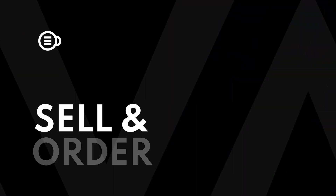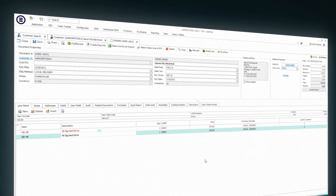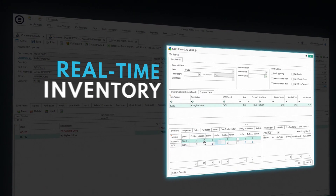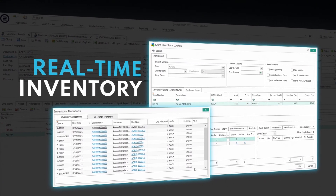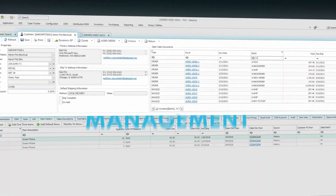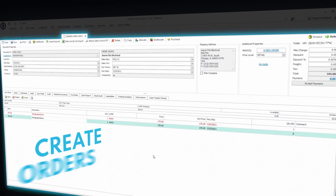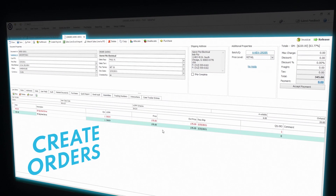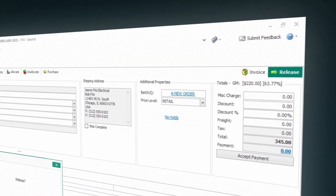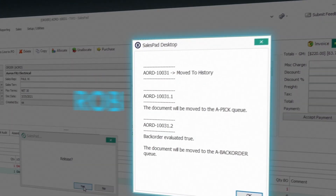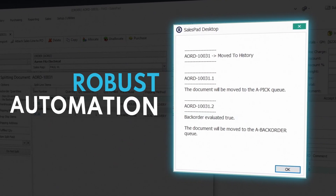It starts with the order. No more jumping between systems. SalesPad lets you access real-time inventory levels, view customer history, and create orders, all from one screen. Automation cuts your time in half and lets you avoid costly errors caused by manual data entry.